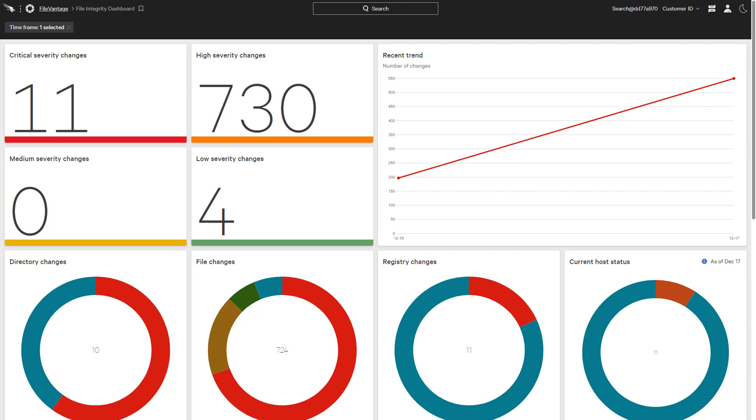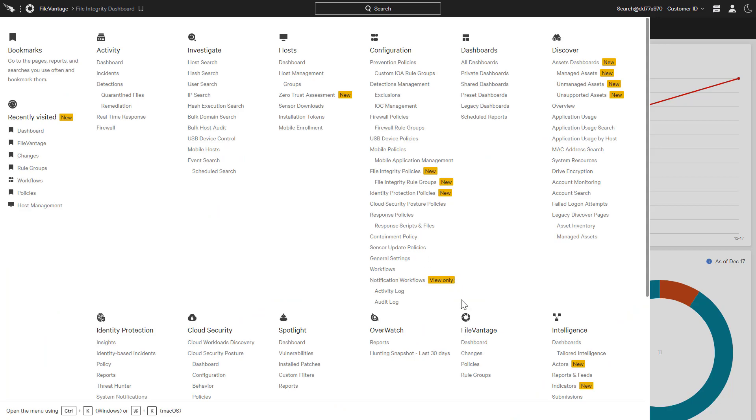Intuitive dashboards like this help organizations quickly identify and address changes on critical assets. The dashboard is organized by severity and populated based on flexible policies and defined rule groups.